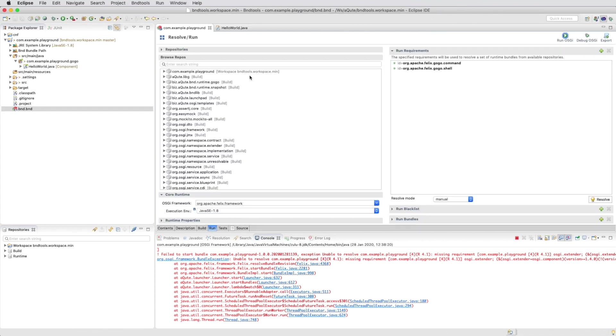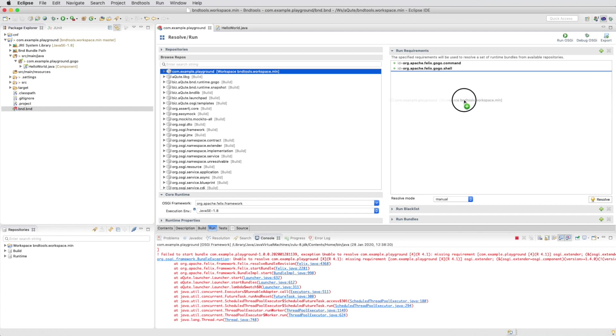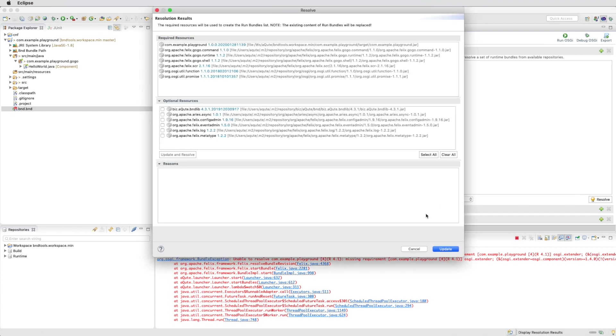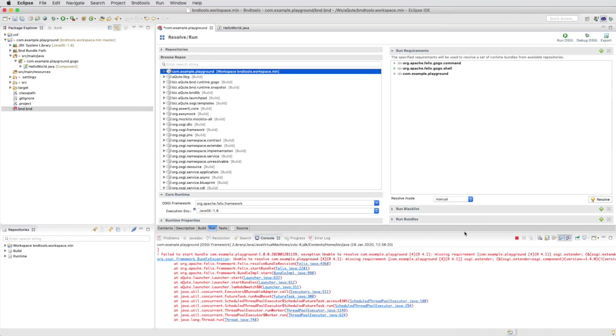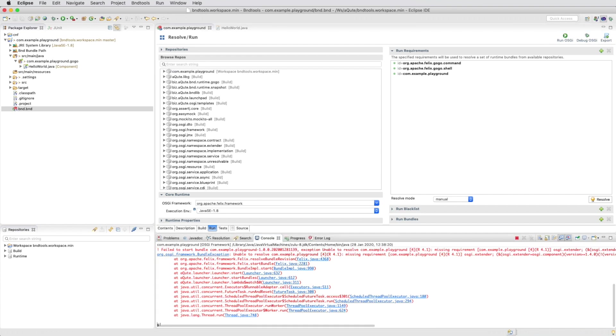And the reason is that we added dependencies and those dependencies need to be fulfilled. So we resolve the environment again. And you see we now get a lot more bundles in our runtime. When we save it, we automatically deploy all those bundles.